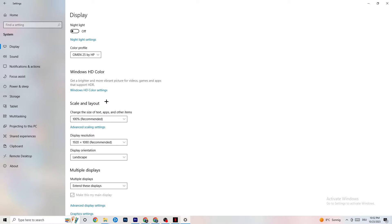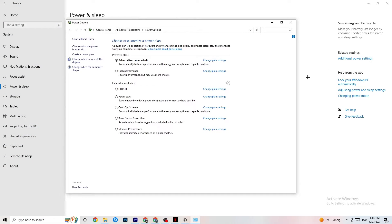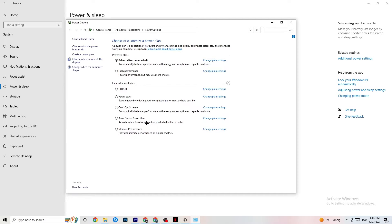Next, go to Power and Sleep, then click on Additional Power Settings. This is different for every PC — for me it's Balanced, for some it's High Performance. You just need to check which setting runs better on your device.